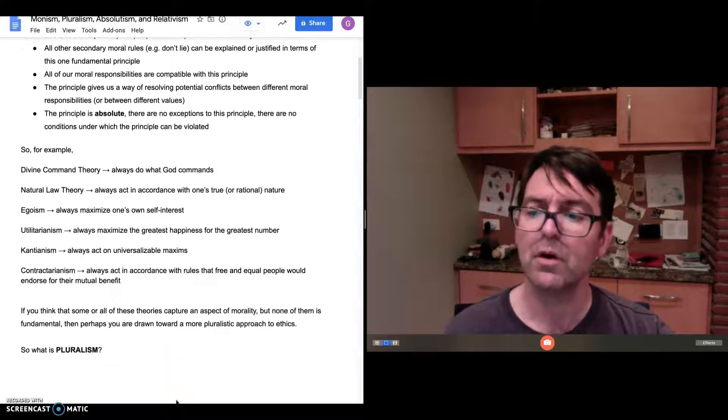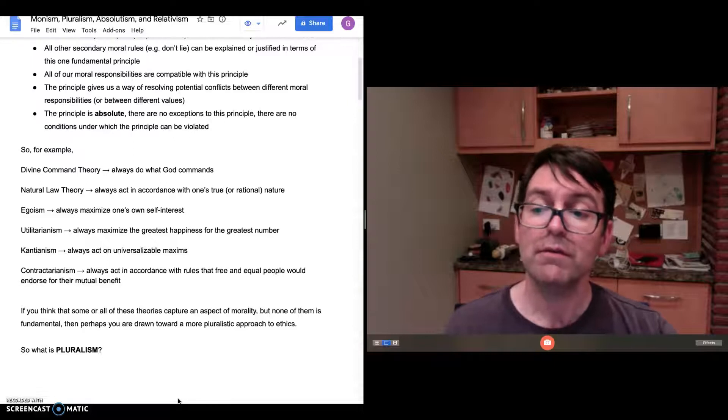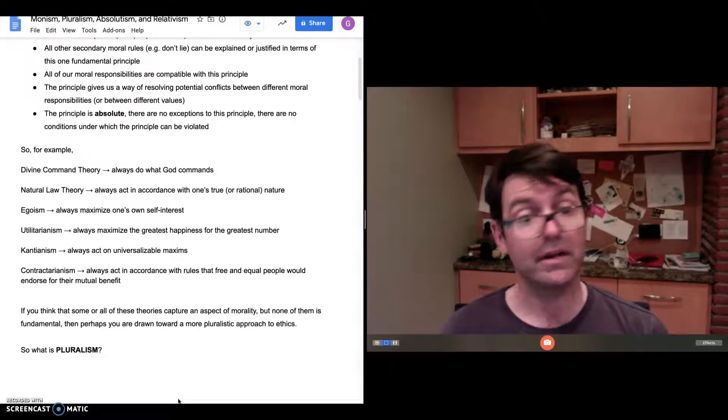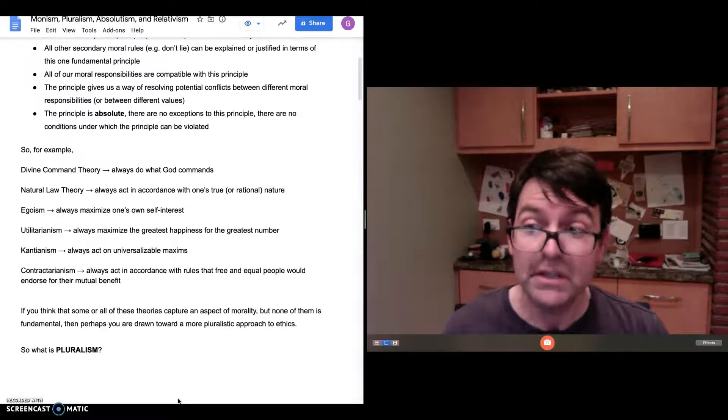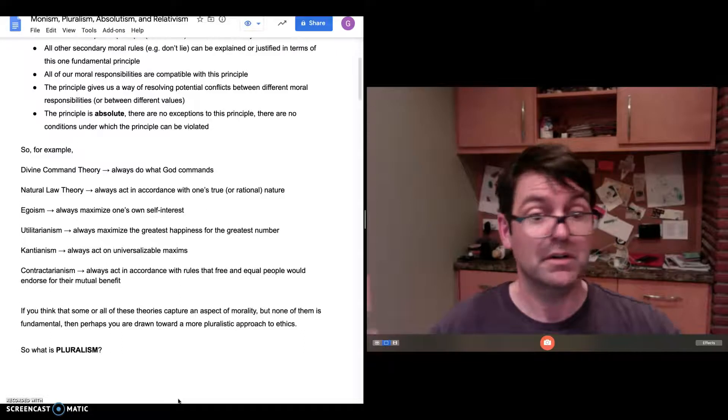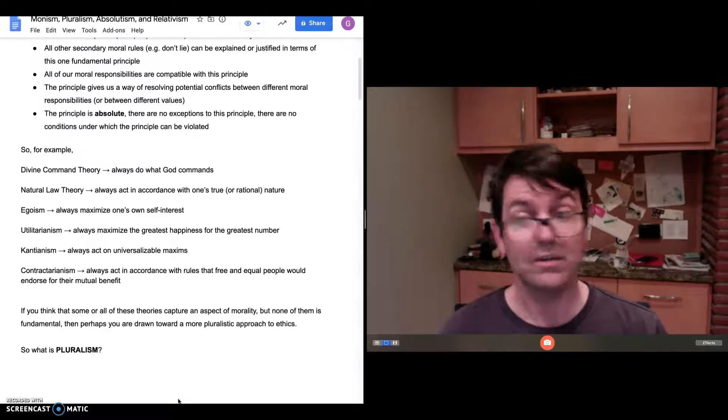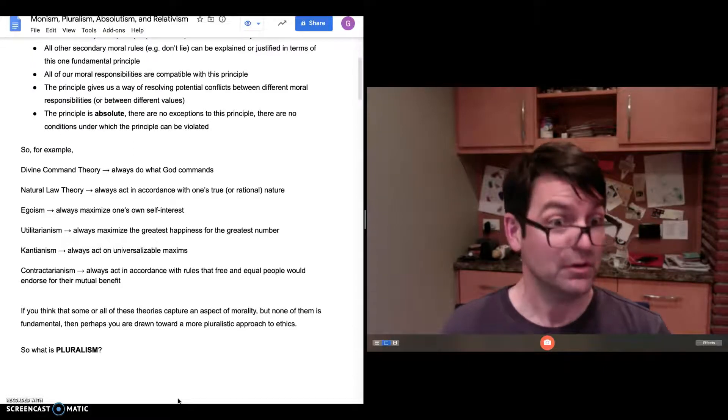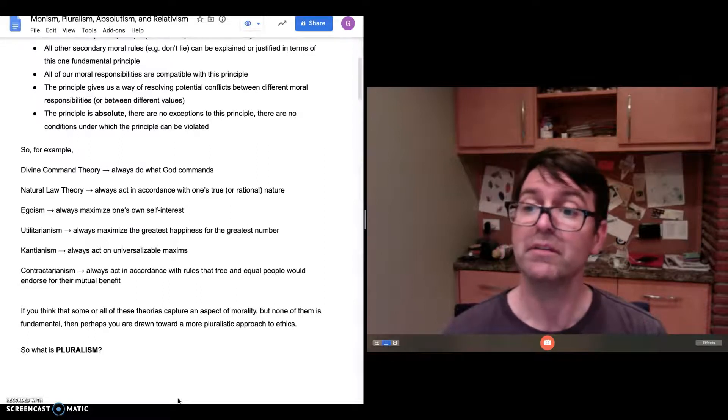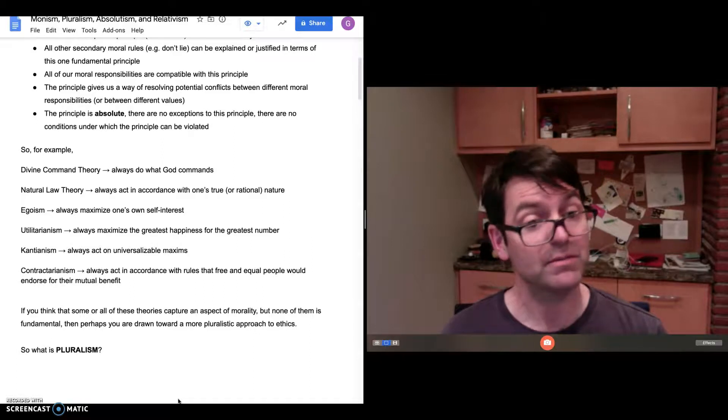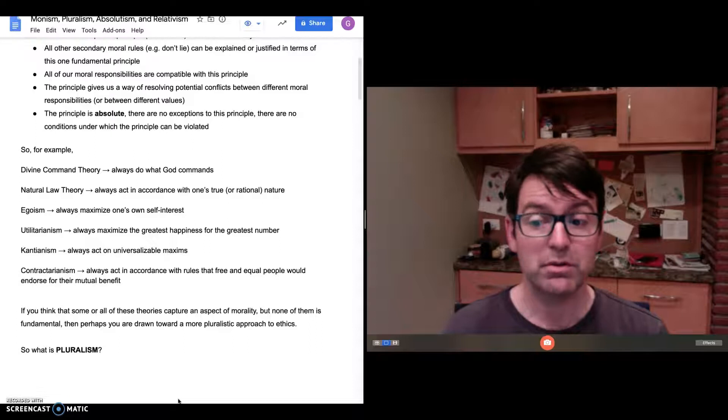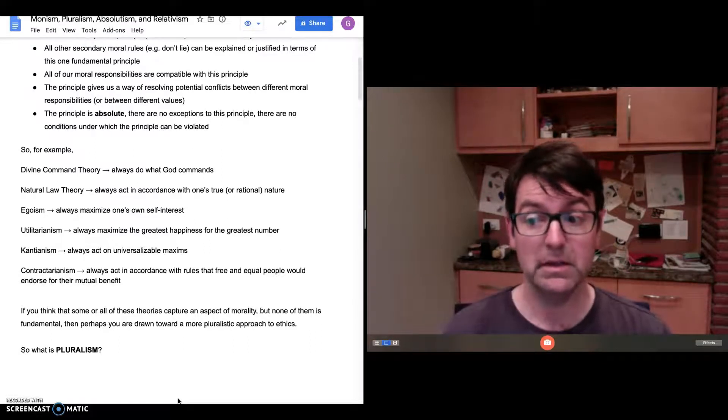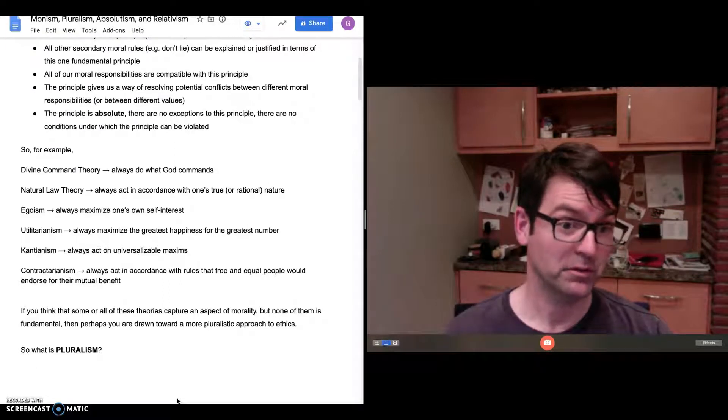So if you think that some or all of these theories capture one aspect of morality—the utilitarian captures the sense in which we should minimize harm, but the Kantian captures the sense in which we should act on maxims or principles that we can justify to others, that we can universalize—maybe you think that each theory captures some aspect of morality, but none of them is fundamental. Well, then perhaps you are drawn to something called pluralism. This is the idea that there are more than one fundamental principle. There's not just one.